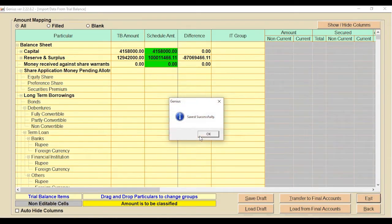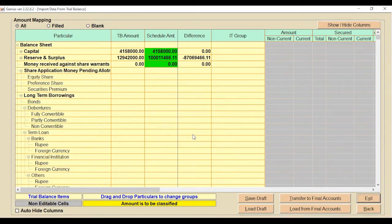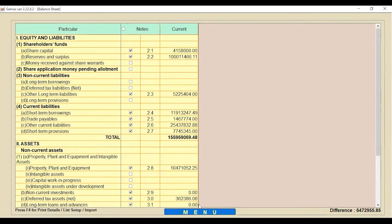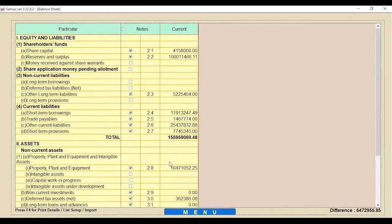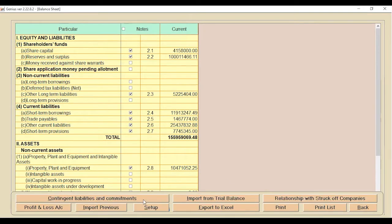This covers the mapping section. There are also new buttons for Contingent Liabilities and Commitments and Relationship with Stock of Companies — these are newly added tabs from the MCA department in the balance sheet. You can click there and enter the relevant information.